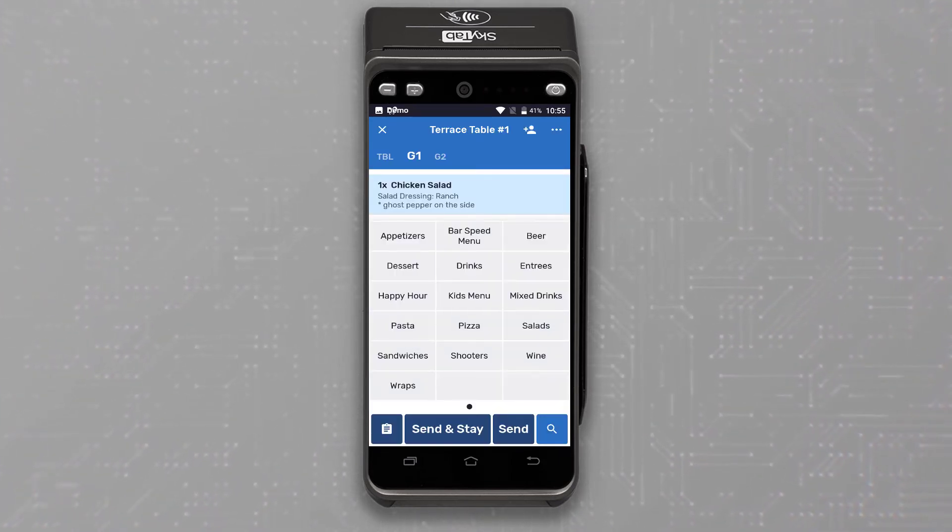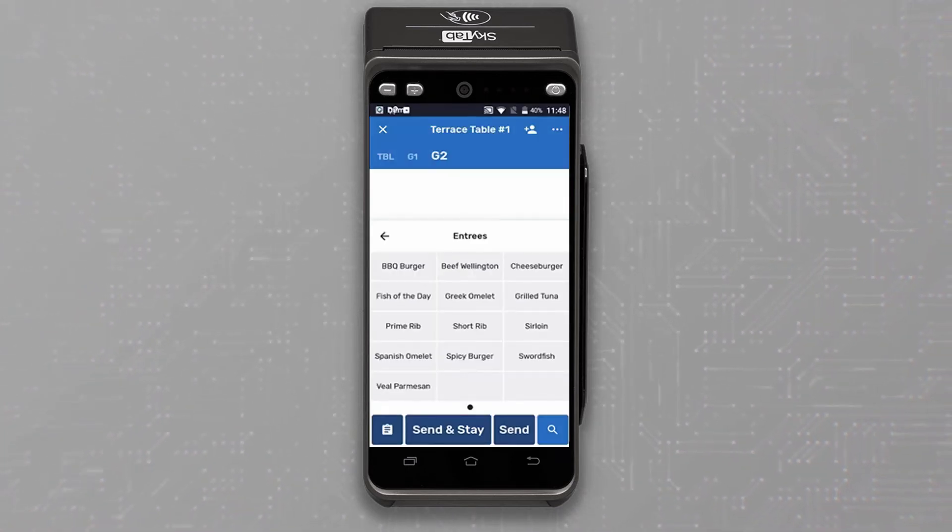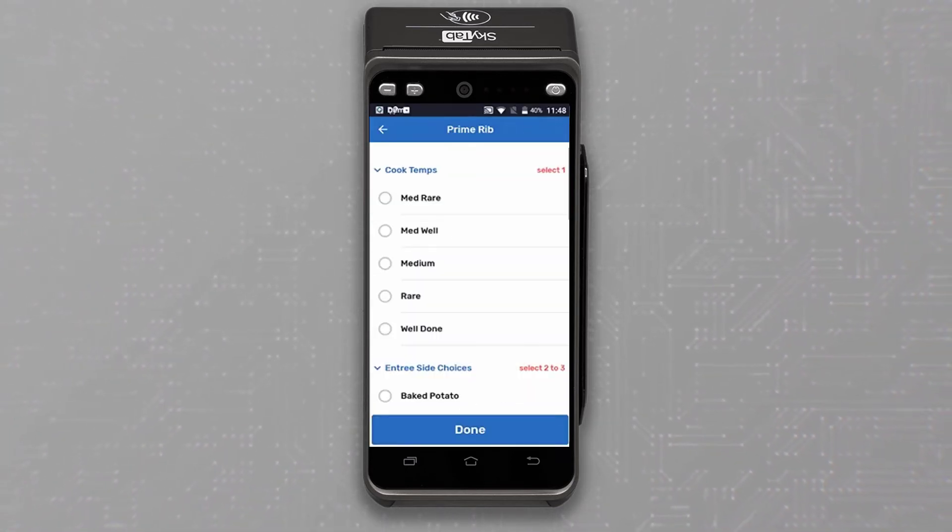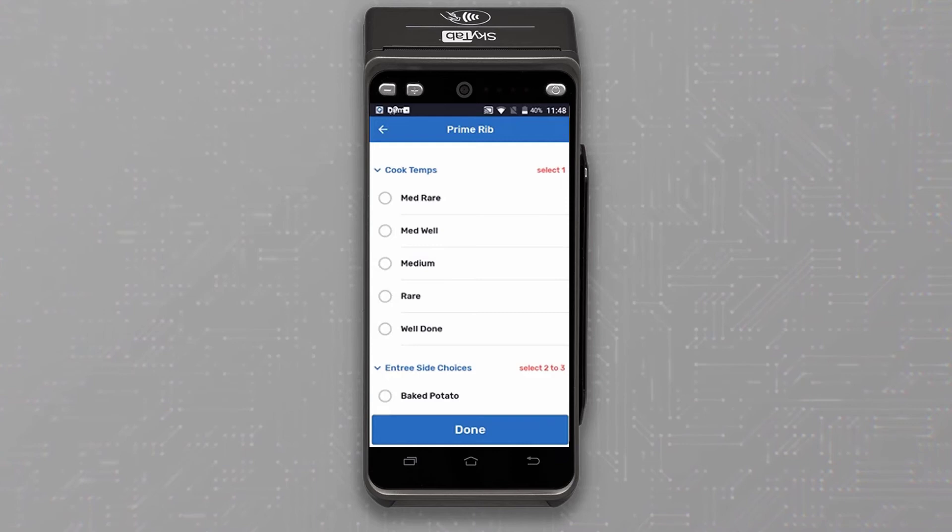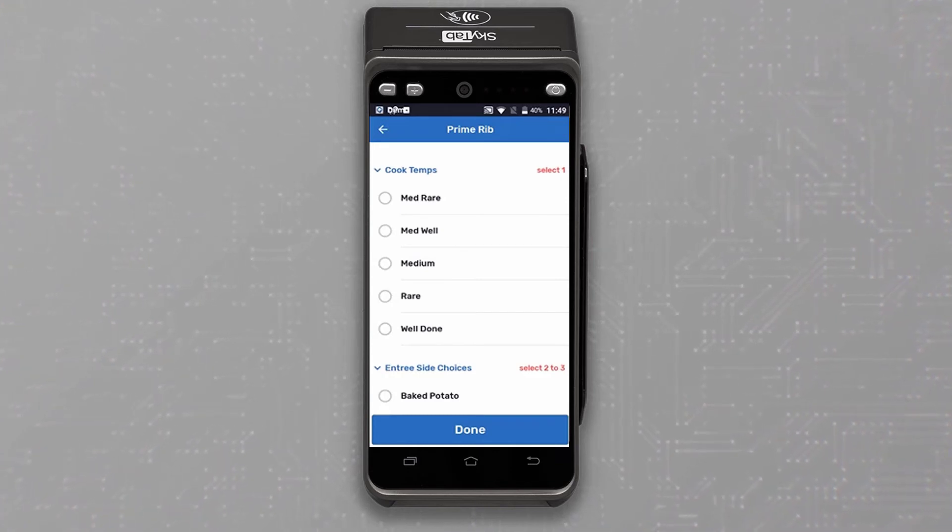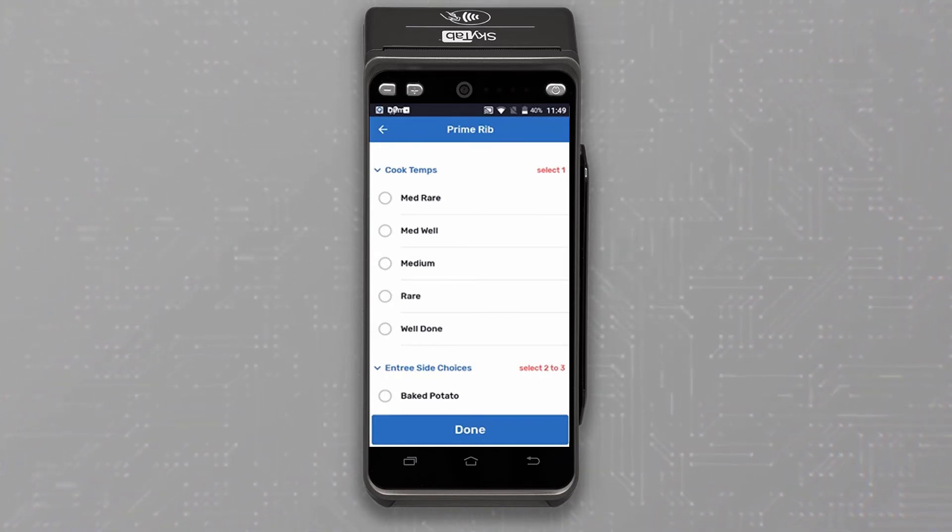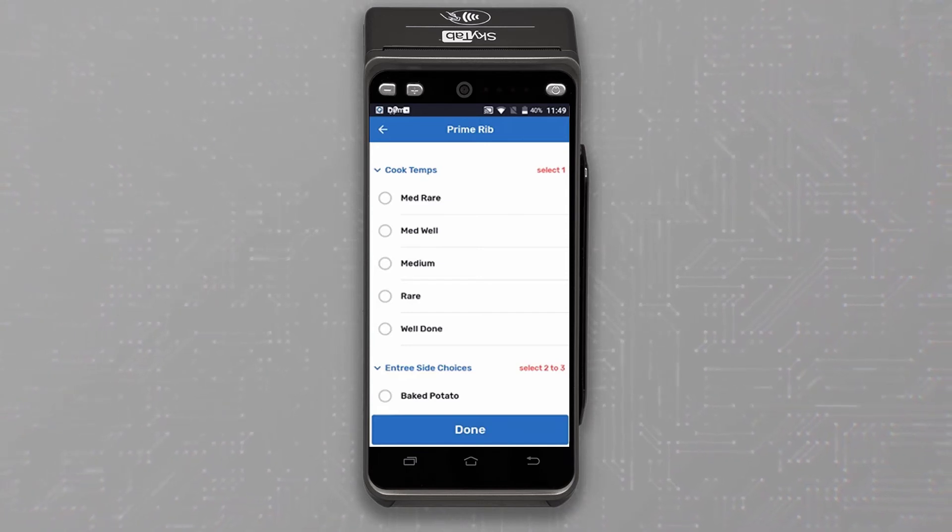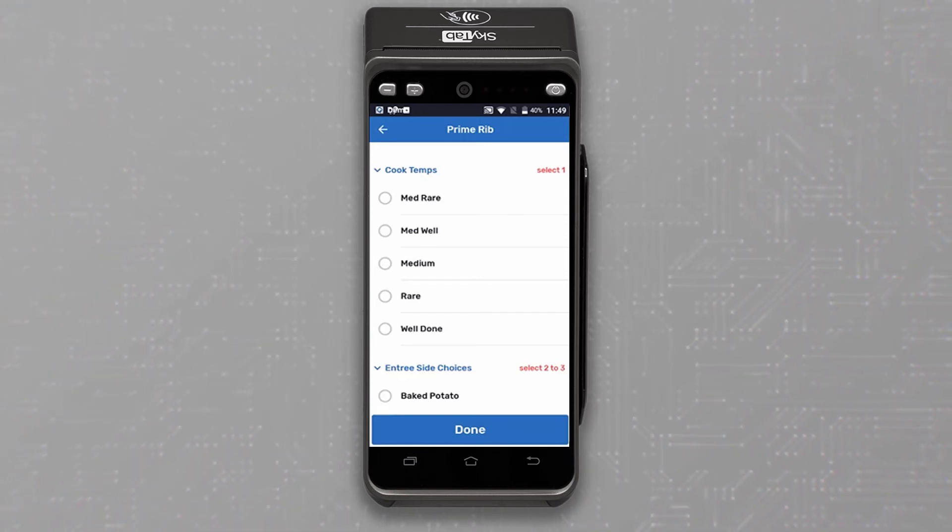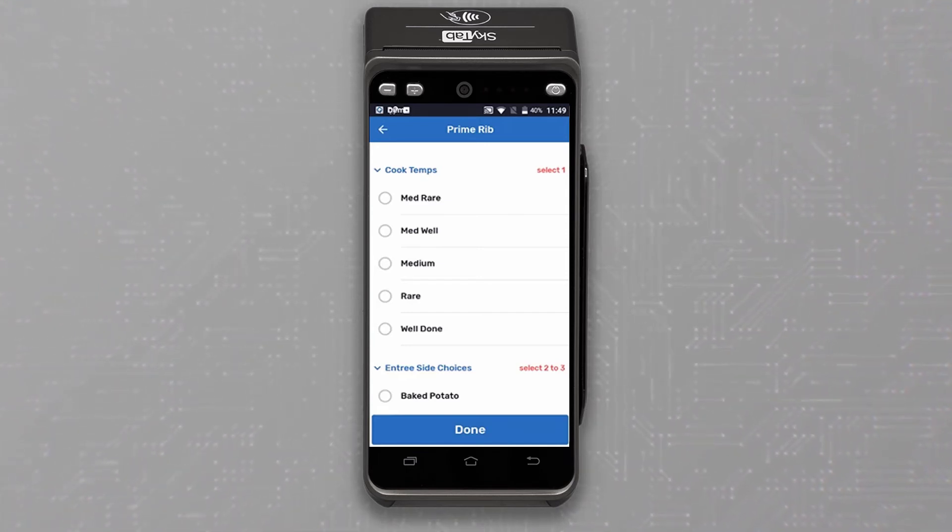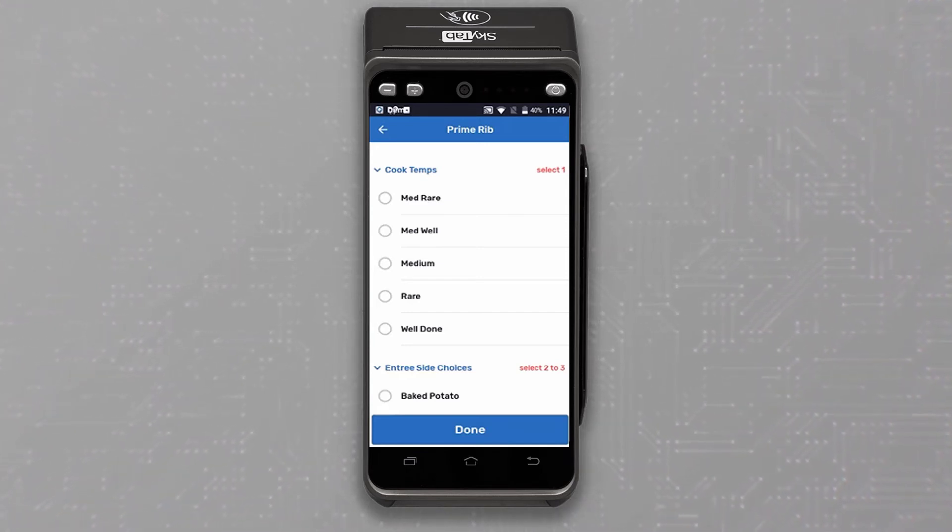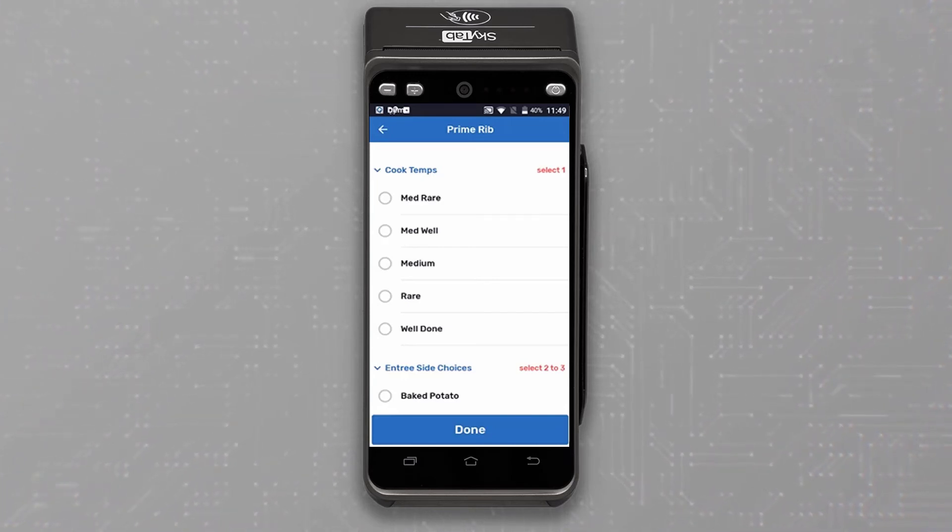Guest two is ready to order and they would like the prime rib. We know this item is under entrees. Now the SkyTab will ask us to complete the required modifiers as we haven't quite got all the menu items and required modifiers memorized just yet. Here we could ask and enter the required modifiers right at the table with no trips back and forth from the POS system.